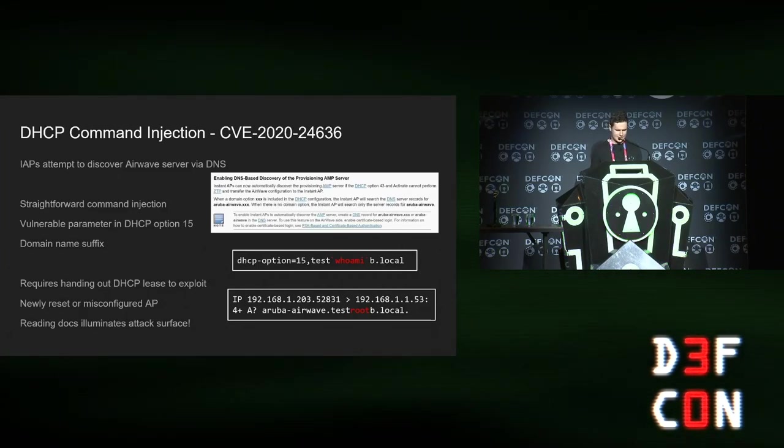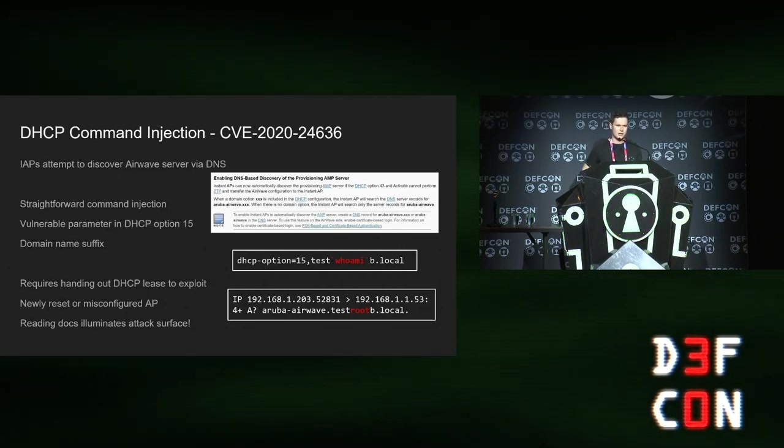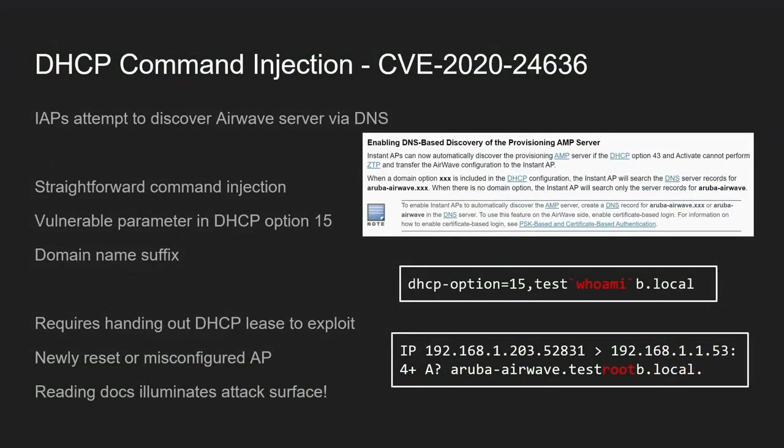First bug I found is DHCP command injection. I kind of found this reading the docs for the AP. It said when it boots and it's not configured, it looks for an airwave. It does this a few different ways. One of the ways it does it is by doing a DNS lookup, and that DNS lookup uses the domain name suffix that you provide it when you hand it a DHCP lease. In the DHCP lease, you can set DHCP option 15 and put a command injection in that, and that ultimately is run and gets you root access to the AP.